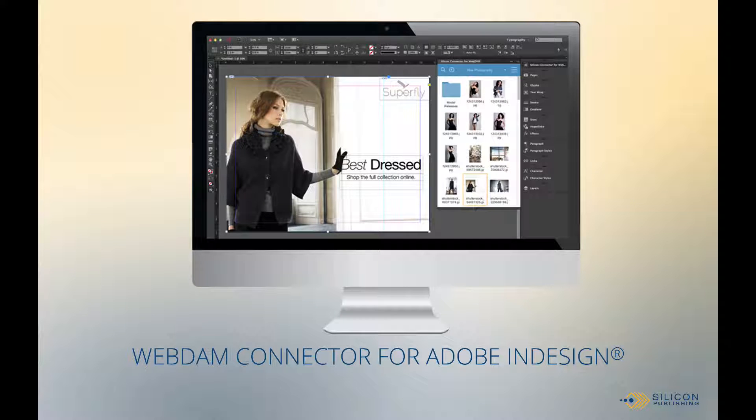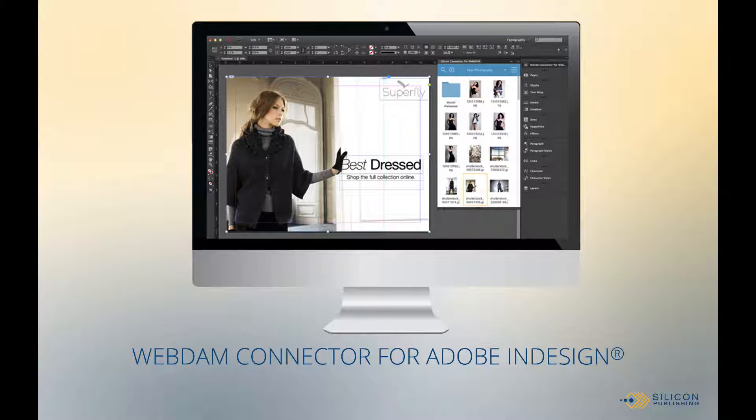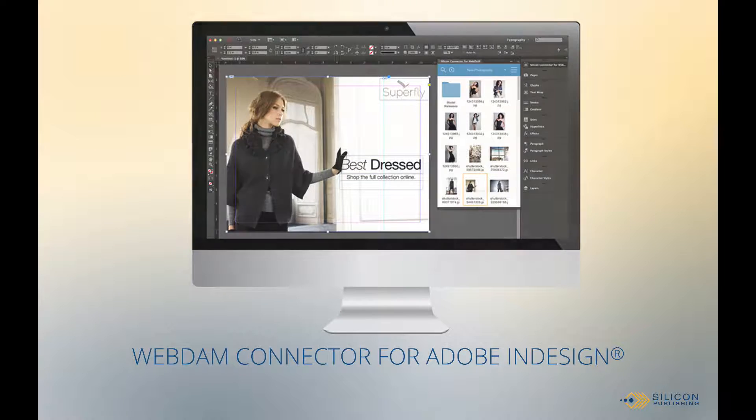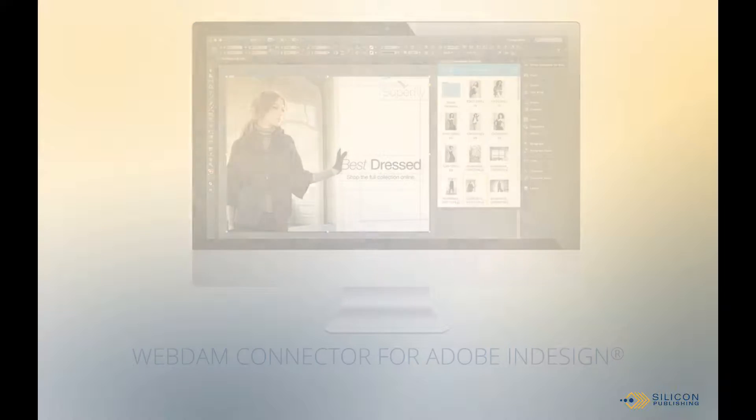The WebDAM connector for Adobe InDesign represents the state-of-the-art in connecting cloud-based assets to page layout applications.